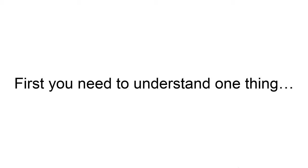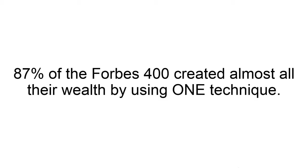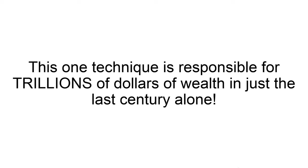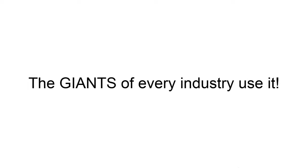But first, you need to understand one thing. 87% of the Forbes 400 created almost all of their wealth by using one technique. This one technique is responsible for literally trillions of dollars of wealth in just the last century alone. The giants of every industry use it.